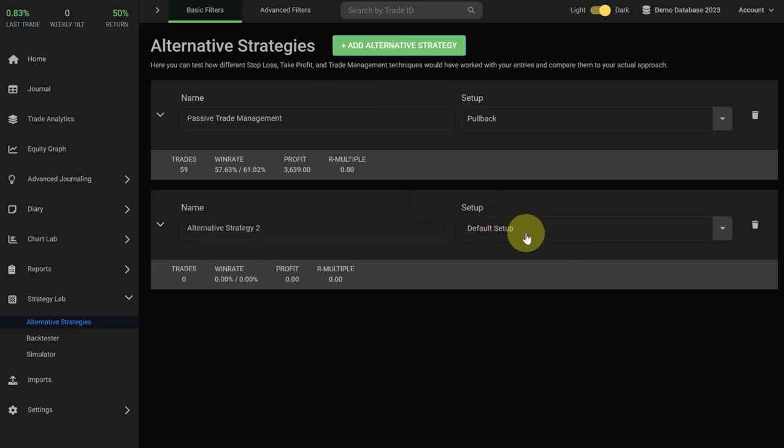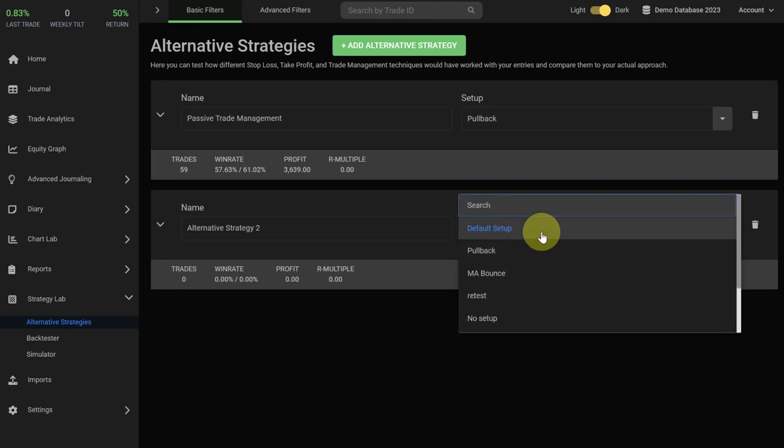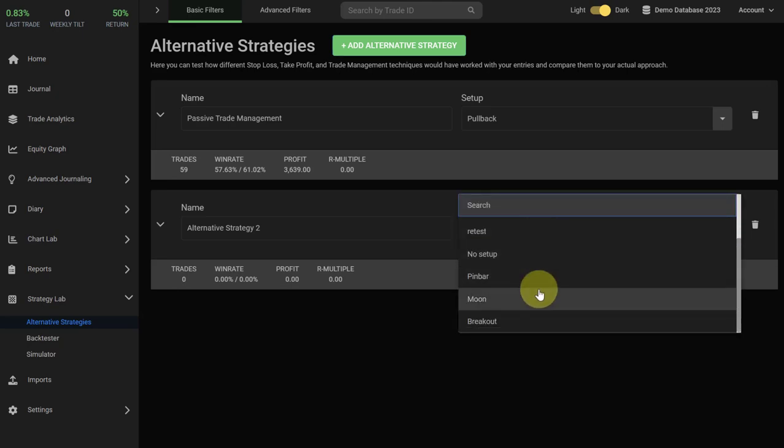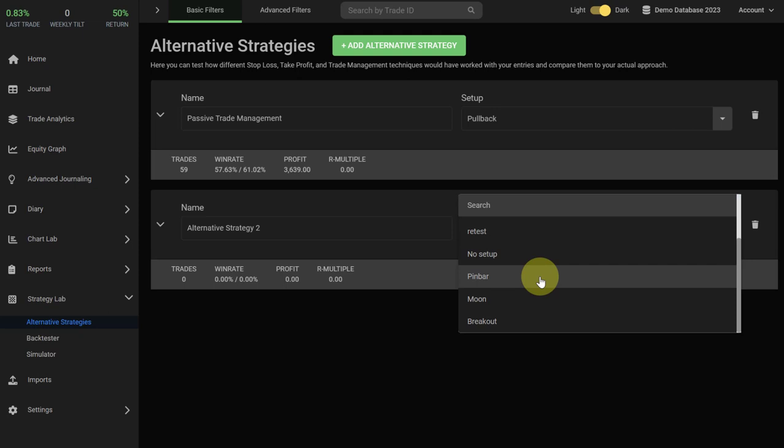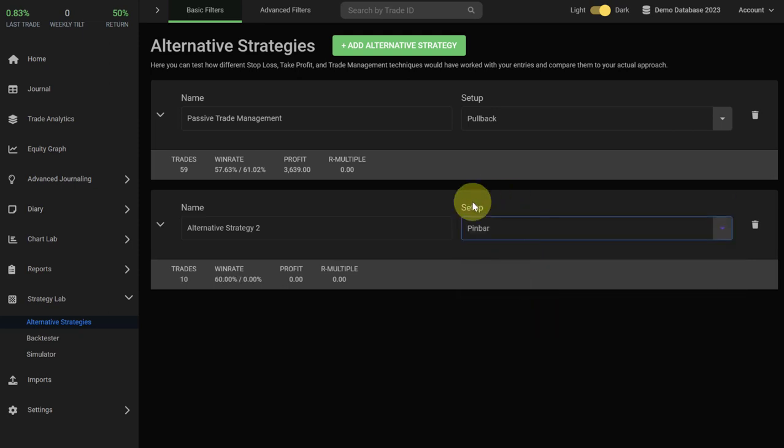First, I would recommend to select a setup. Typically what you're doing is that for a specific setup that you're already trading, you want to test a variation of the setup. So assuming we want to test a variation for our pin bar setup, we can choose it in the setup menu and then you can see Edgewonk is already starting to pull in some data.